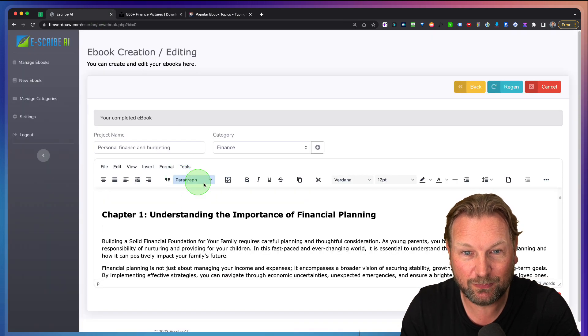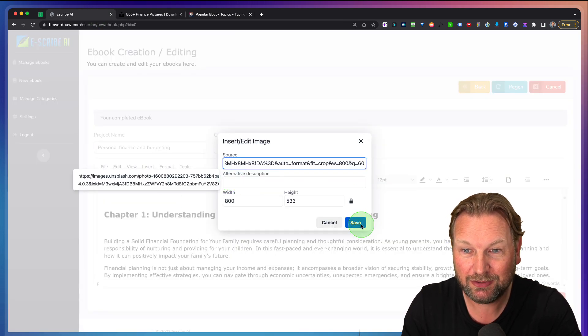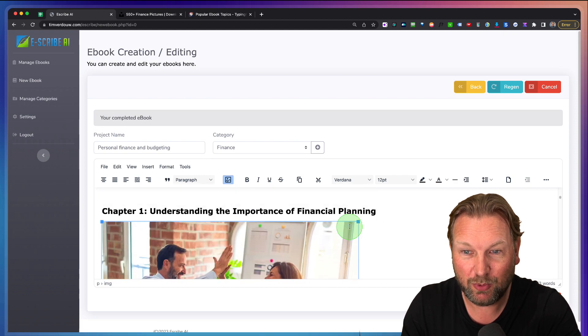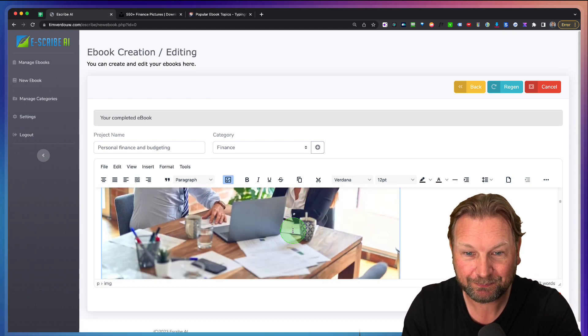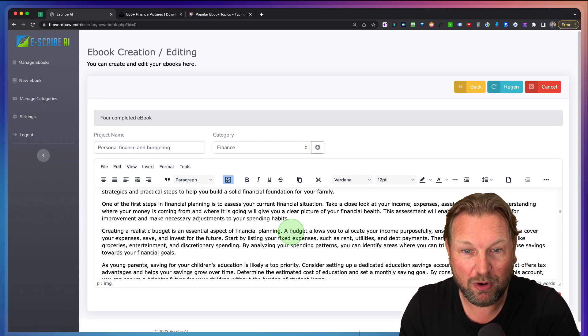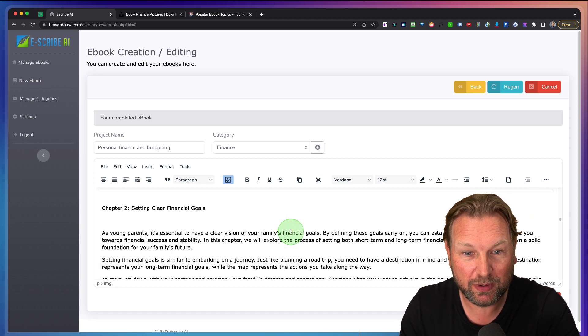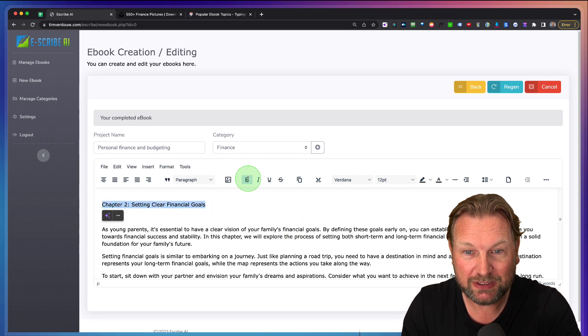We go back to the software, going to insert an image, going to paste it in here and boom, there we have it. We can even make it bigger here. And this way we go over the eBook that has been written for us. We go over each title.